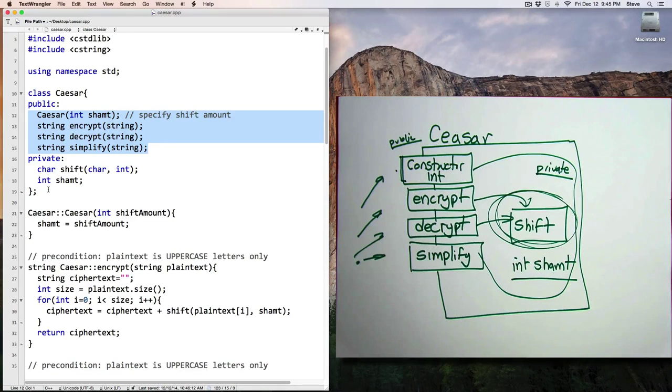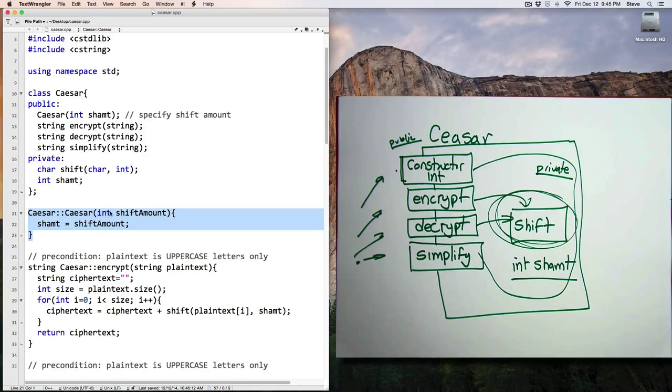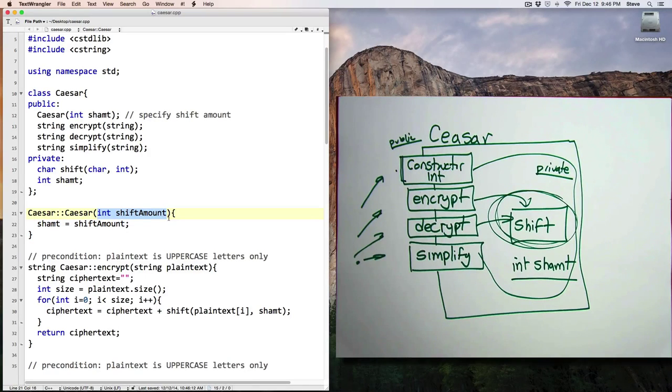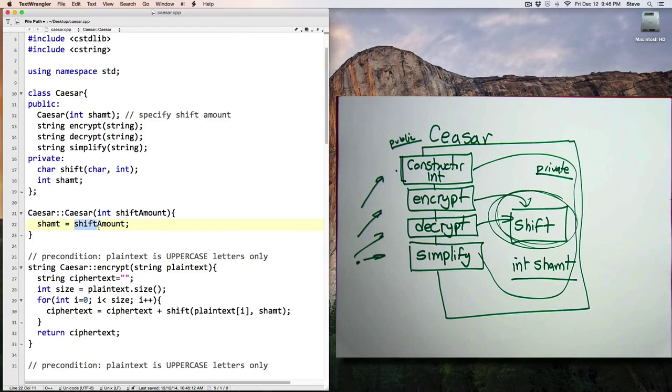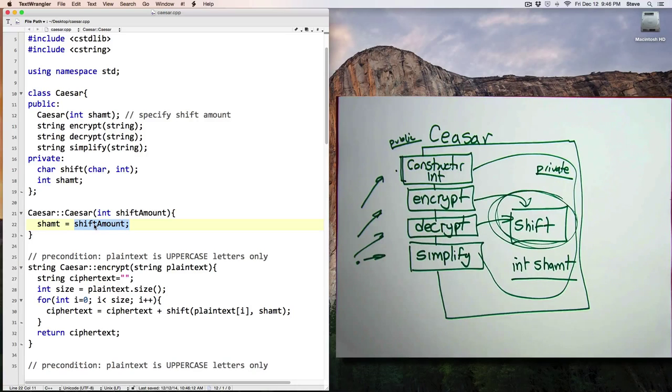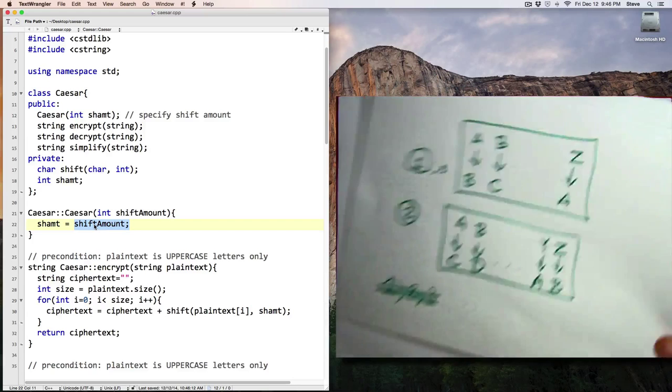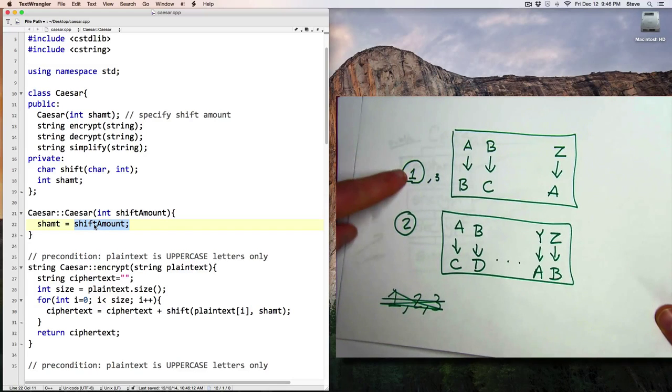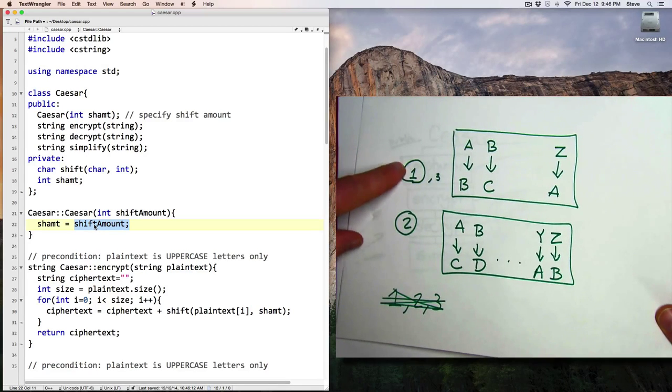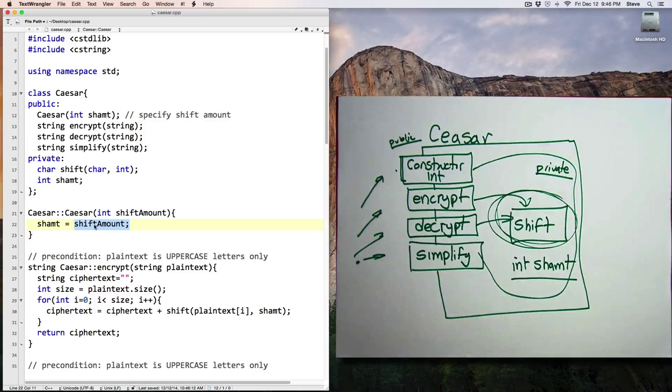Let's take a look at the various functions. Starting with the constructor, which is quite simple. It takes a parameter, here called shiftAmount, and sets our member variable shiftAmount to be that value. So that's going to allow you to set up a Caesar cipher that works with any fixed shift amount, such as 1, or 2, or 3, and so on.